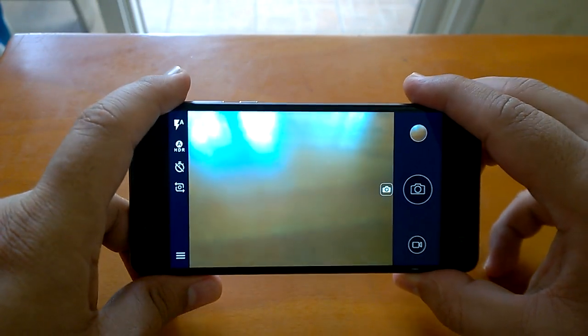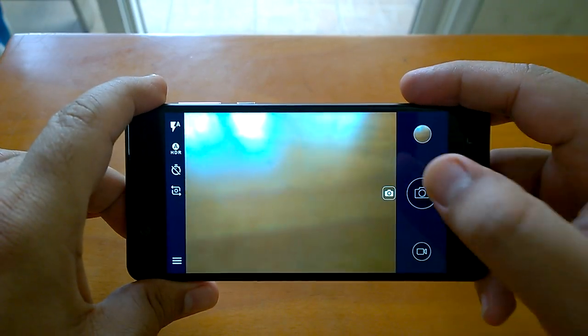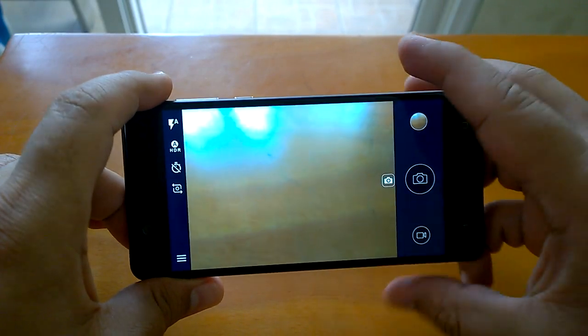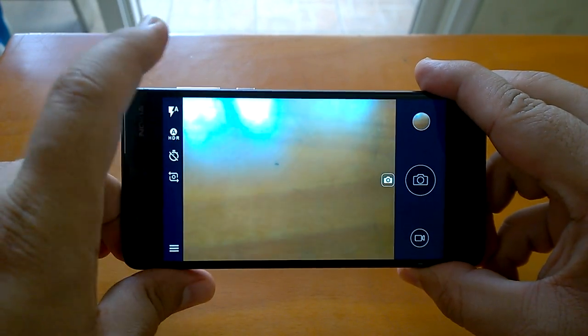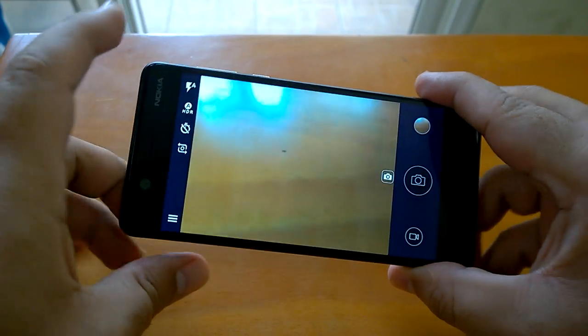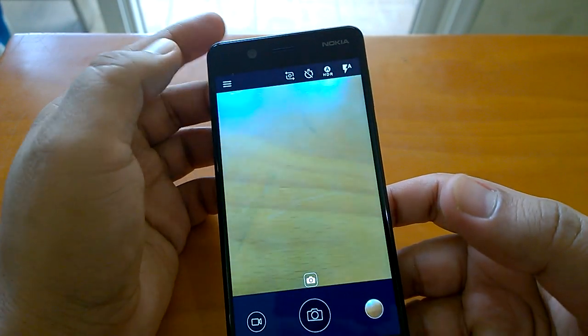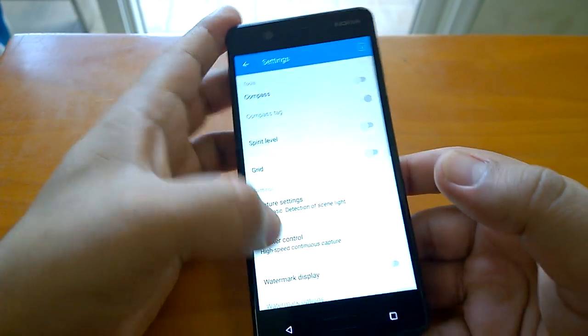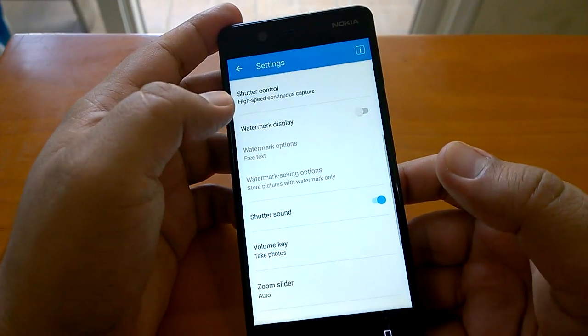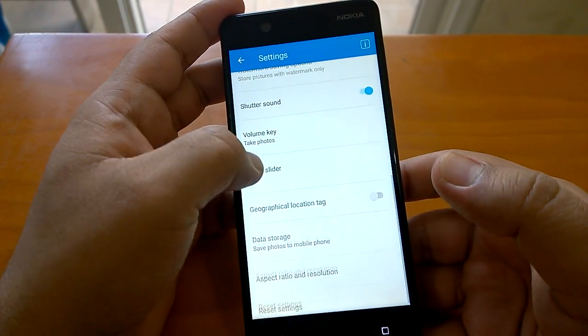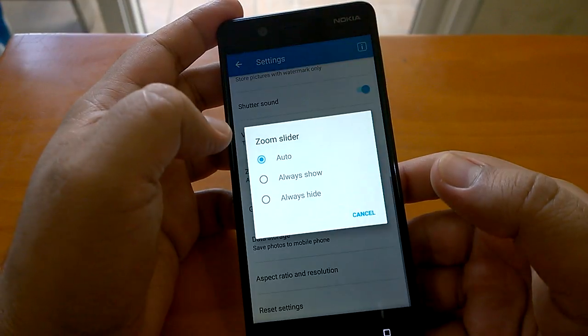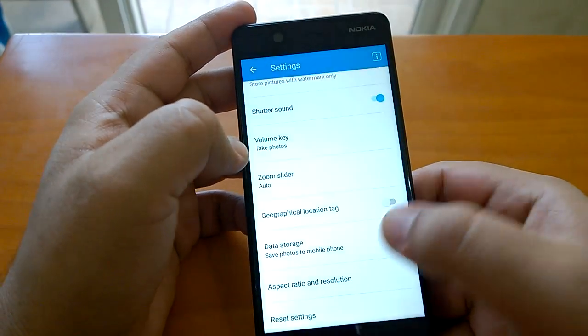As I said, if you don't want to press on here and capture an image, you want to use a dedicated button, the volume key can be used. Then you have this zoom slider - you can do auto, always show, or always hide.